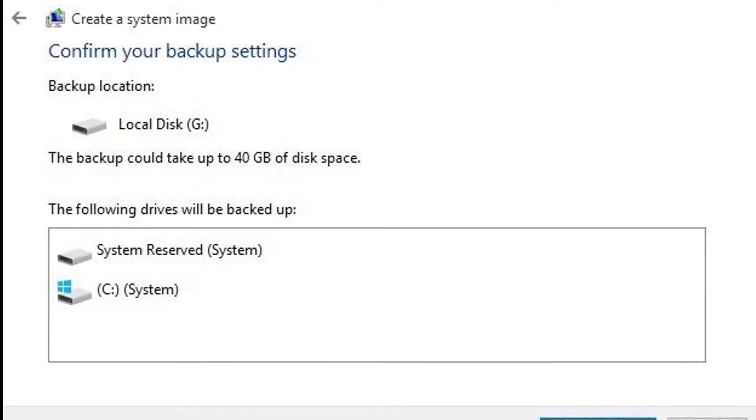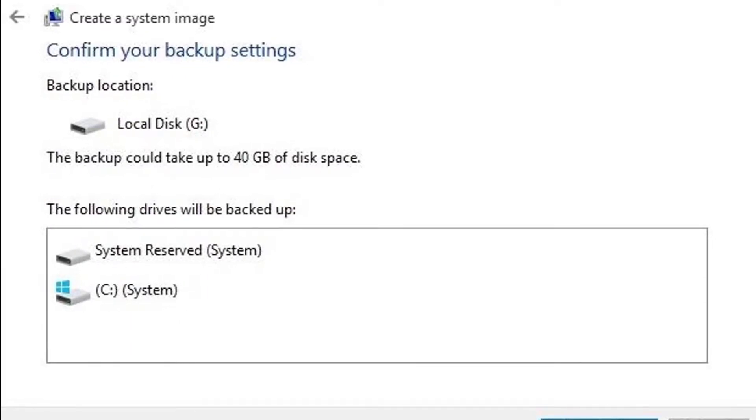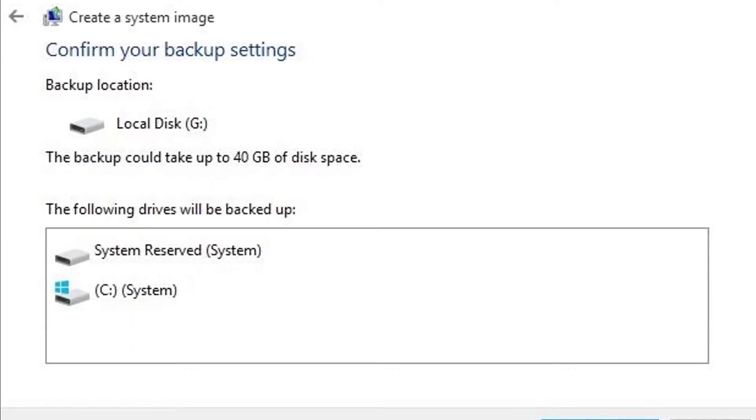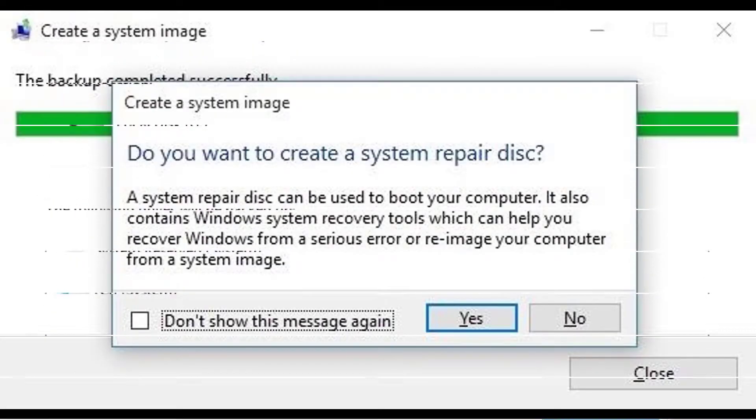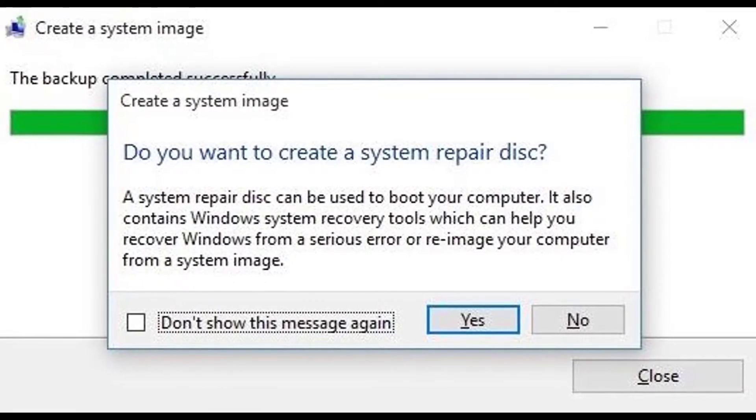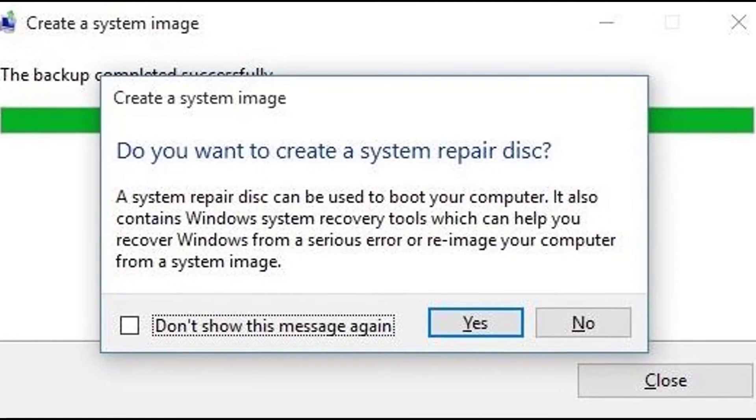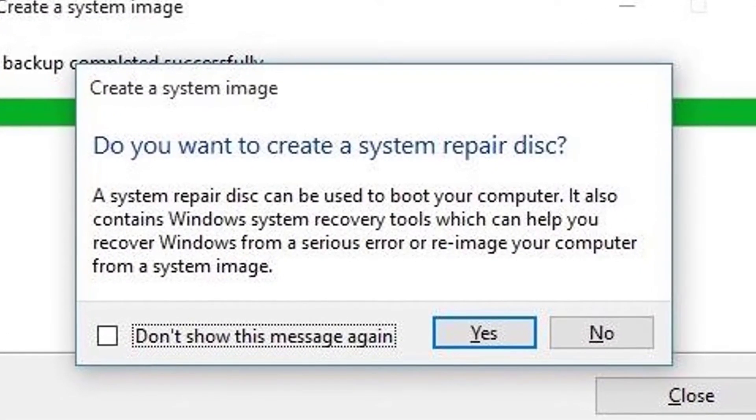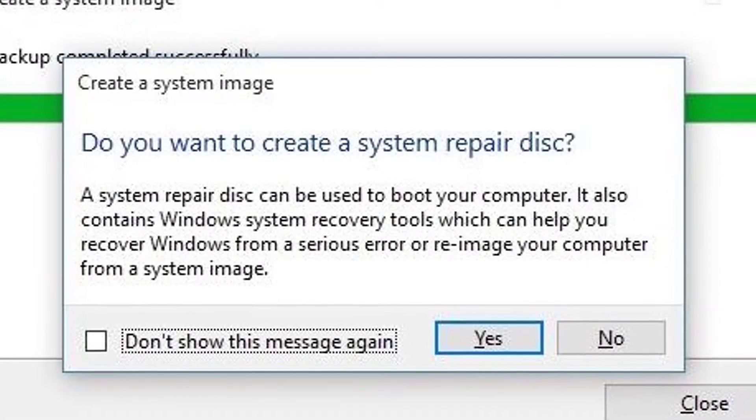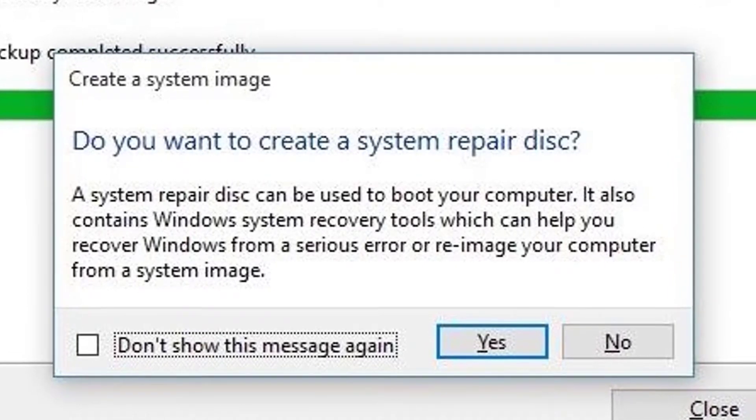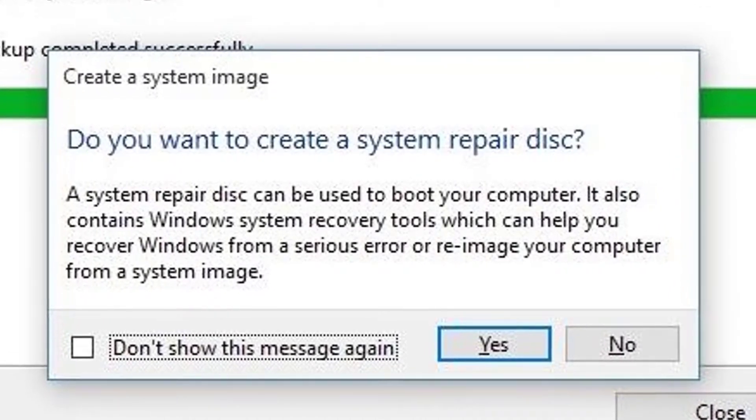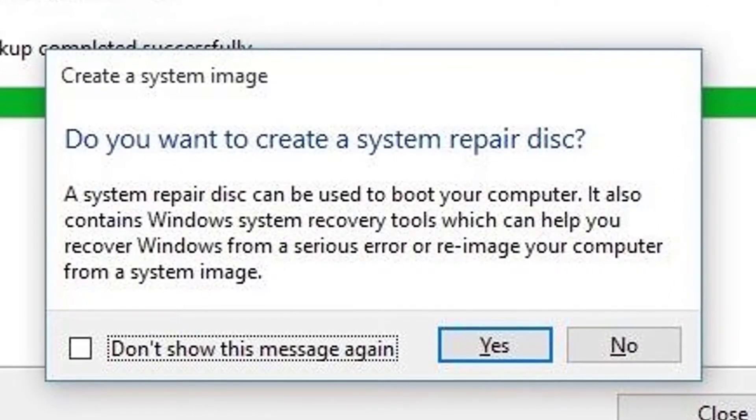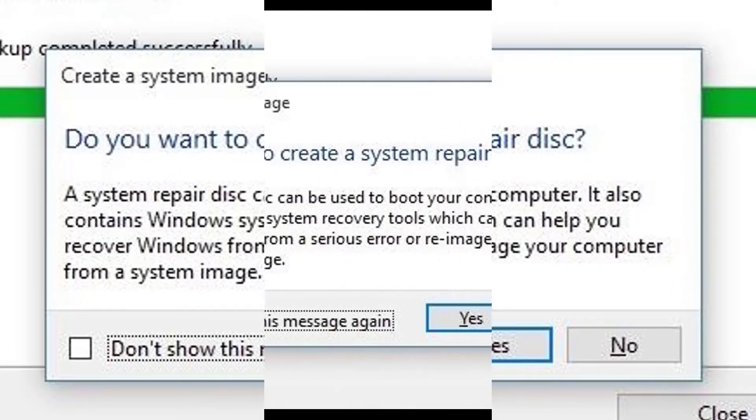Depending on how many files and drives you selected, the backup process will take anywhere from 10 minutes to an hour or so. When the backup process is completed, you'll be asked if you'd like to create a system repair disk. This is purely optional, so you can skip this step if you'd like.